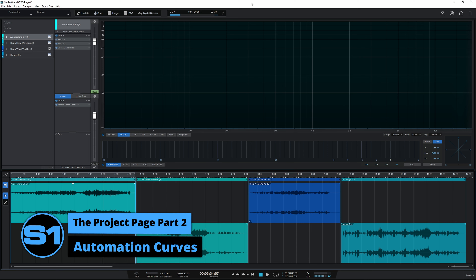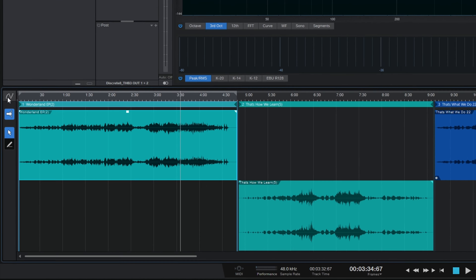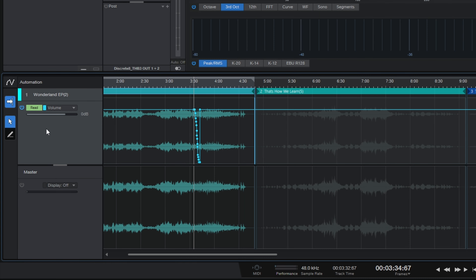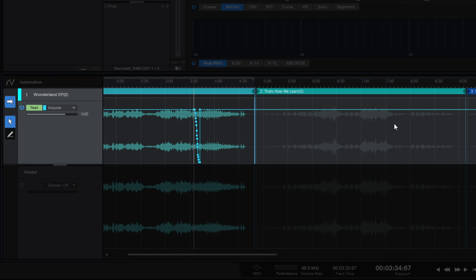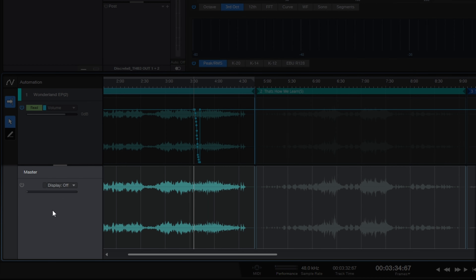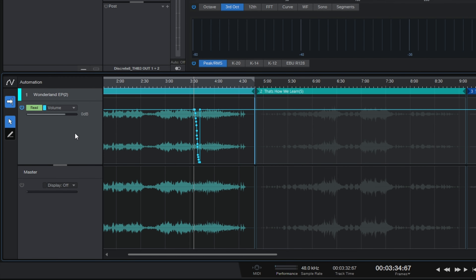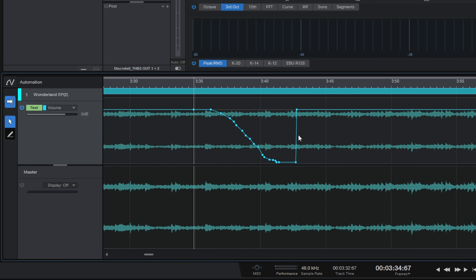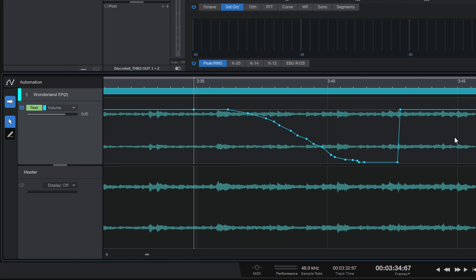Once you've recorded your automation you may want to edit it, and you can do that in the bottom part of the screen. Go to the bottom and click on the Show Automation button, and that's going to reveal two lanes of automation. The top one is for the individual songs and the bottom one is our master automation. We'll talk about the differences in behavior of these two lanes a little bit later, but first let's get in and make some changes to this volume automation. I'm going to press E on my keyboard to zoom in so I can more easily see what I'm doing.